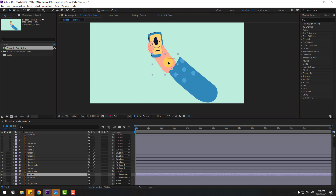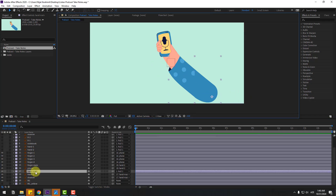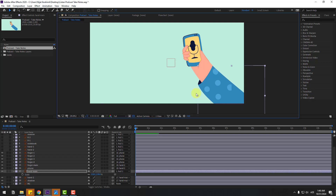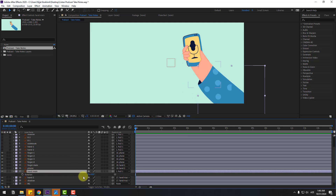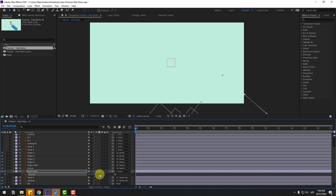Select hand main, press S to open scale, change scale and move it down. Press R to open rotation, change rotation like this, and create a new rotation keyframe. Change rotation to minus 50, go forward 10 keyframes — you can use the Page Down key as a shortcut — and change rotation to 20.